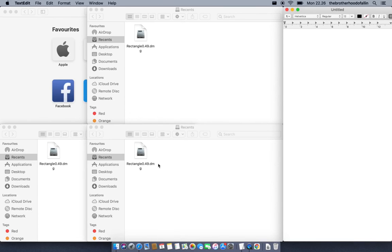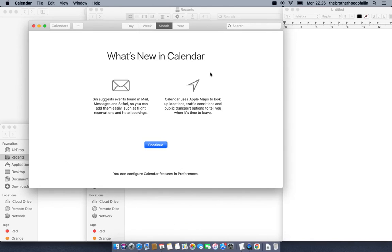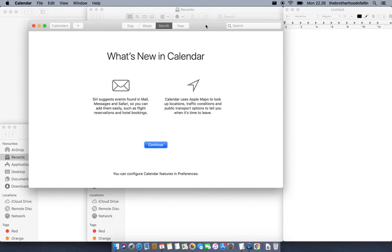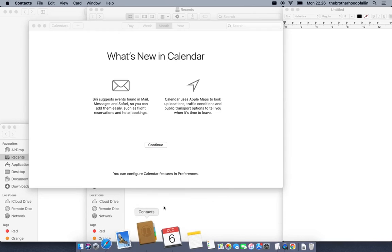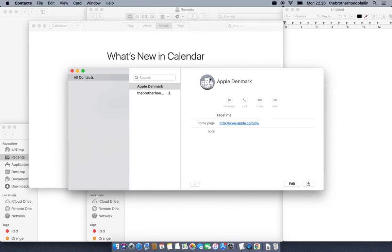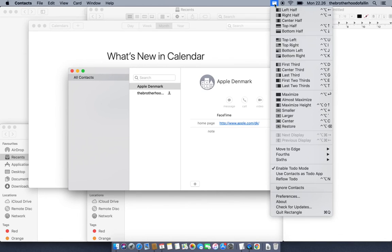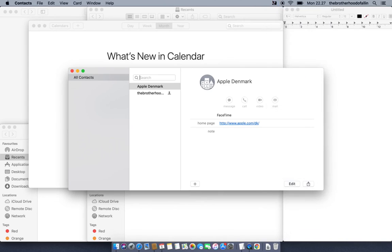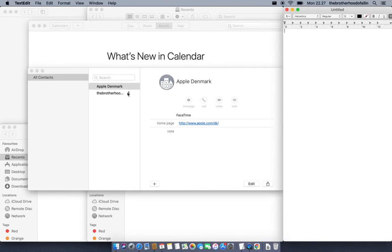If you open a new application and it overlaps your original Todo window, there is a function called 'Reflow Todo' with the shortcut Ctrl+Option+N. Pressing Ctrl+Option+N will reflow the newest applications you've opened so they place themselves adjacent to the Todo window. That's very nice.